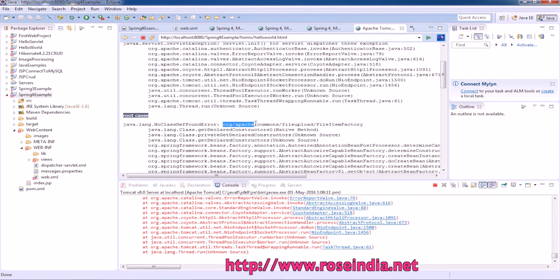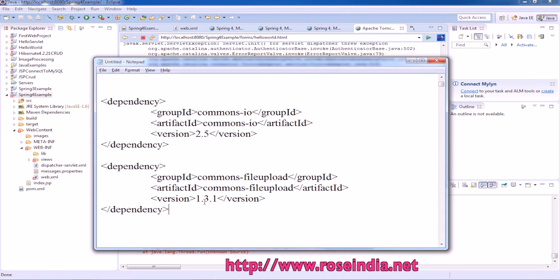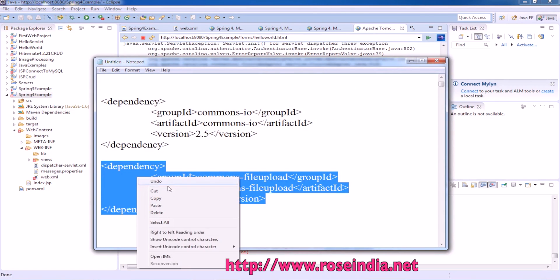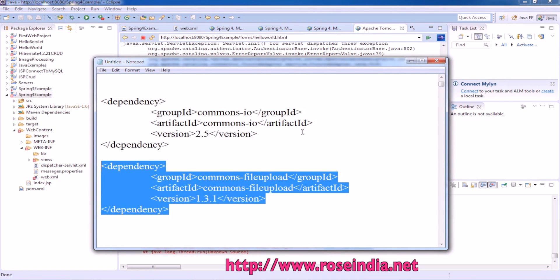So this exception is due to commons.fileUpload library. And we need to add one more dependency, commons.fileUpload.